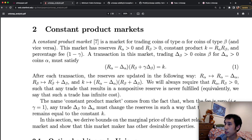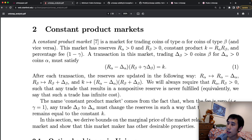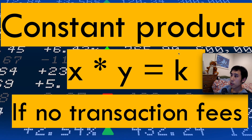After each transaction, the reserves are updated so that the supply of one token type decreases and the supply of the other increases. The constant K is going to be the product of these new supplies. This is where the name 'constant product' comes from — the product K is always the same. However, that only holds if there are no transaction fees.